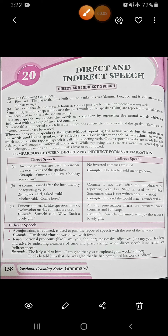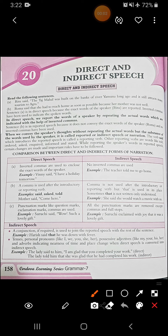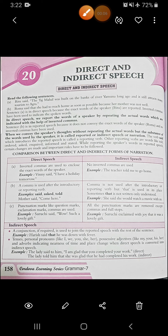Hello, class 7. This is your chapter number 20, that is direct and indirect speech. You have read about this chapter in your previous classes. So let's quickly see what is there in this chapter.